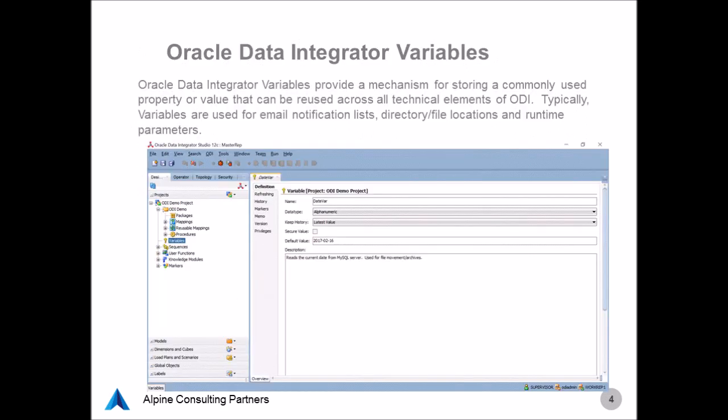Today's first topic will be ODI variables. Variables are tools within Oracle Data Integrator that allow us to store values that are shared across the application. Oftentimes, these will include things like common directory or file locations, email notification lists, or any other system variable that should be leveraged by multiple objects within ODI. The point being, rather than hard-coding a value across multiple objects within ODI, being able to leverage a single variable and also allowing a variable to be dynamically updated based on the runtime parameters or execution time of a given ODI package.